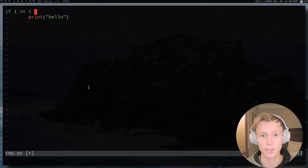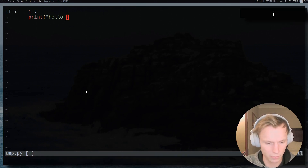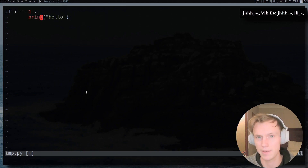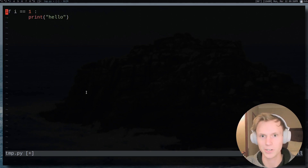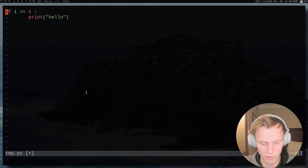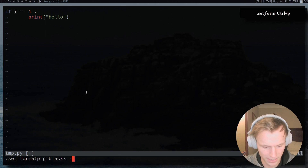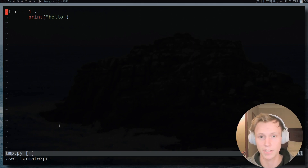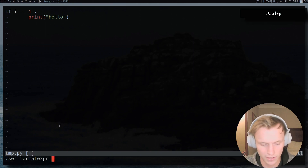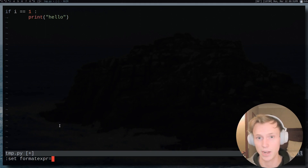The way Vim was using GQ before was using the default textwidth and formatting options, but it's formatprg that we're interested in — we want to be able to change the formatting program. For this example, I'm going to show how you can set this up to use black, if you're a Python programmer. I have a simple if statement where I've used a tab that does not comply with PEP8. So we do 'set formatexpr=' and hit enter to clear it, then 'set formatprg=black -' to use standard input, and 'dash q' to tell it to be quiet and not print to standard output or standard error.